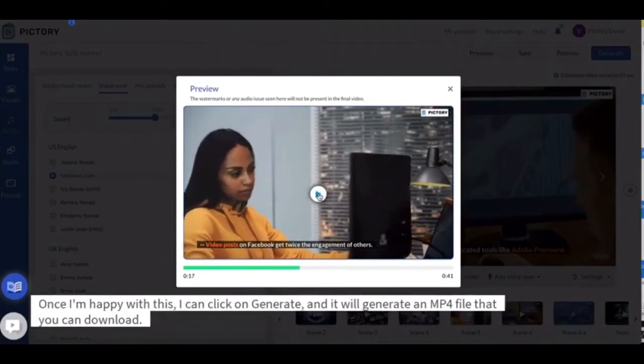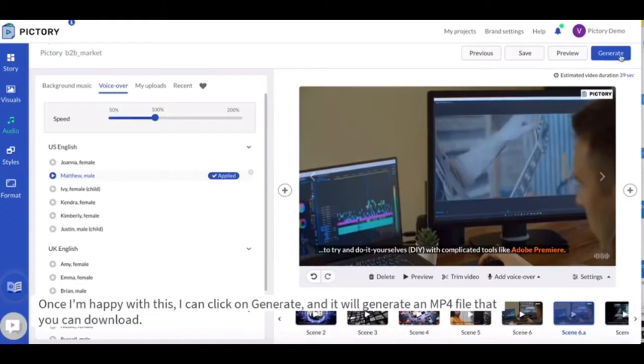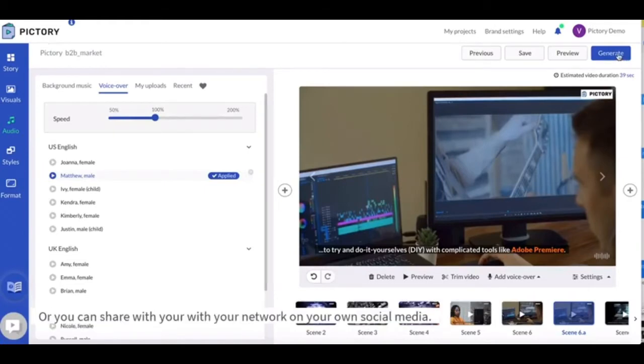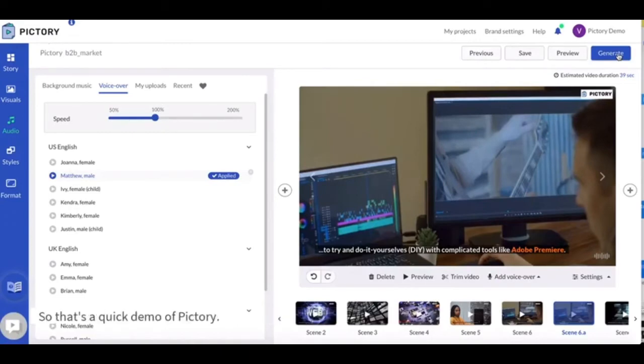Once I'm happy with this I can click on generate and it will generate an mp4 file that you can download or you can share with your network or on social media. So that's a quick demo of Pictory. I hope you find it useful. Thank you.